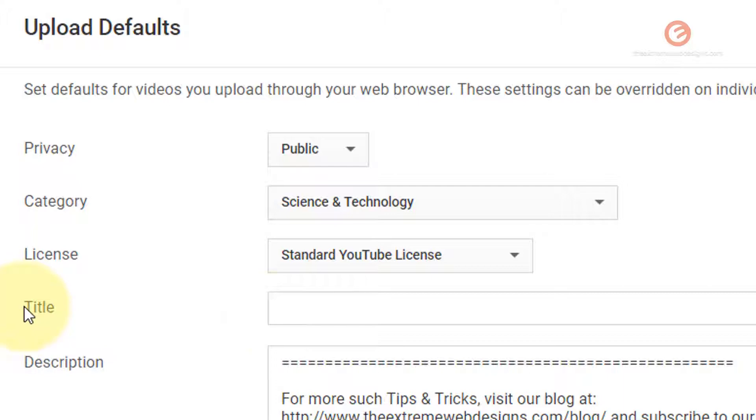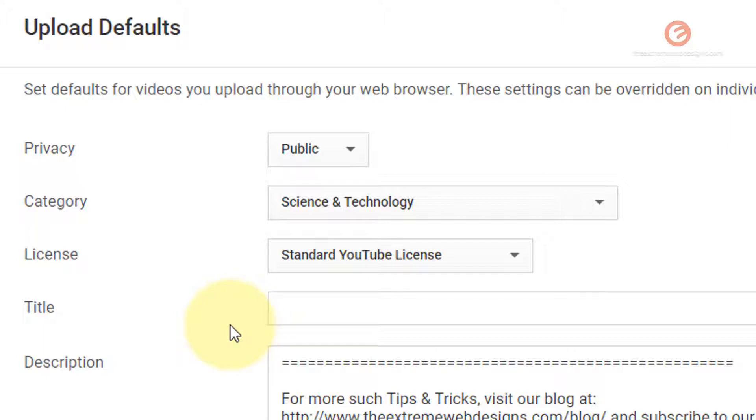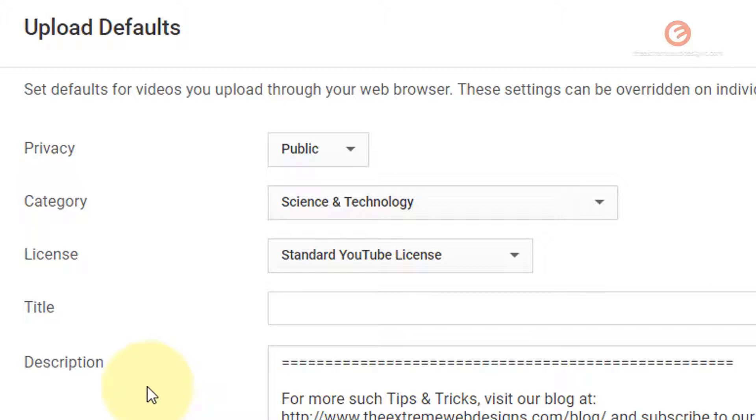I choose to leave the title as blank because whenever I try to upload a new video file, YouTube automatically grabs the file name of that video file and populates it here in the title box, which I really like and I use it that way. So you can do the same in case you want YouTube to work for you or if you want to upload a default title, you can do that.